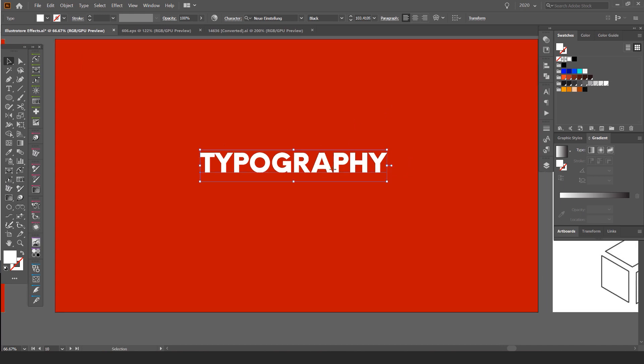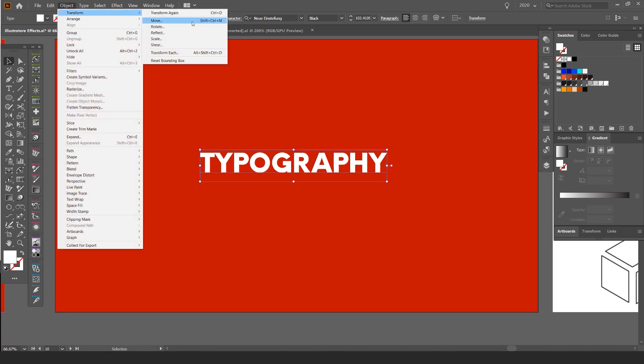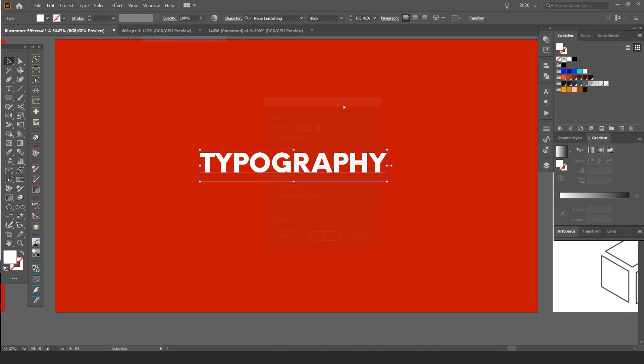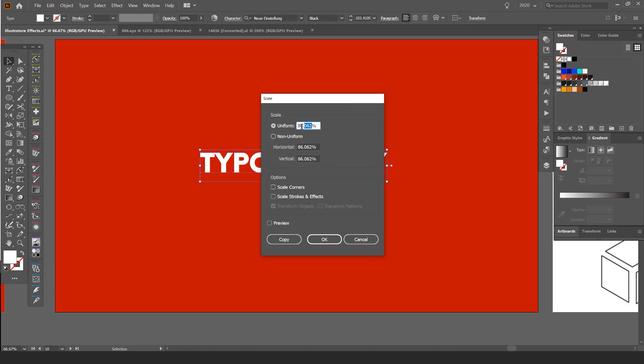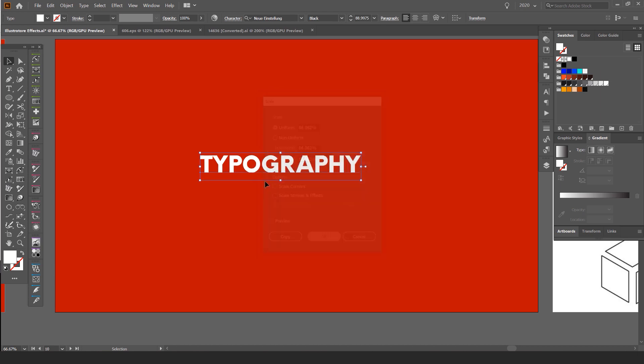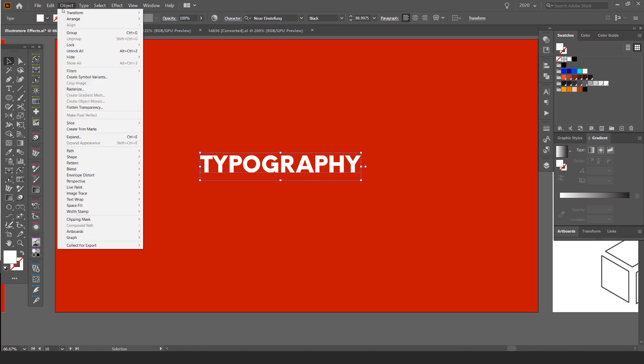So first up, we want to select our text. What we want to do is we want to go to Object, Transform, Scale. And then we want to type this number in: 86.062. It's all the mathematical things. So that's why we have to do it this way to get the proper isometric. I'll press OK. You can see it did something.